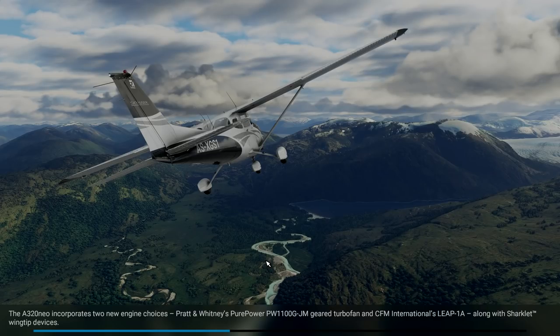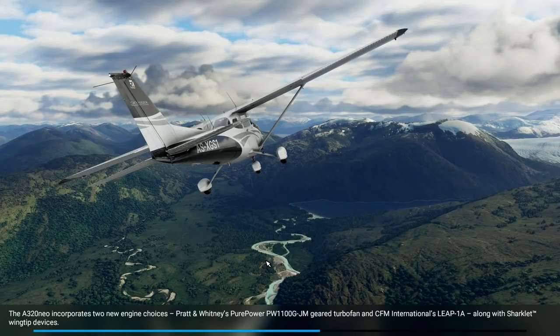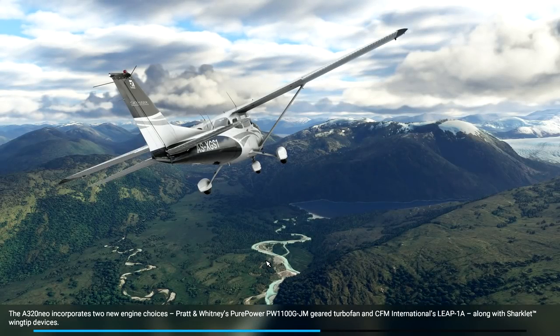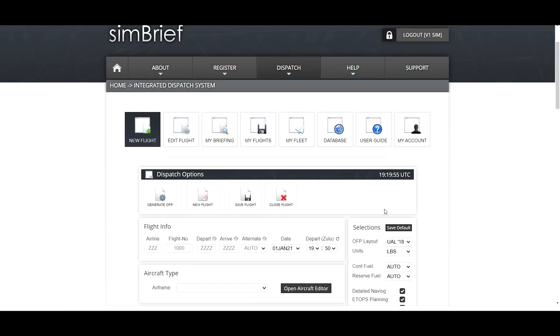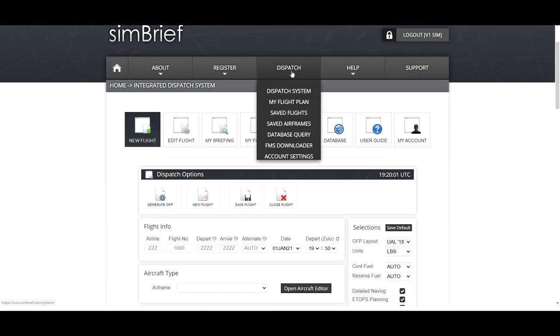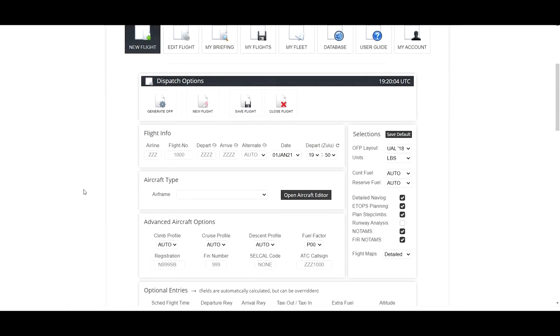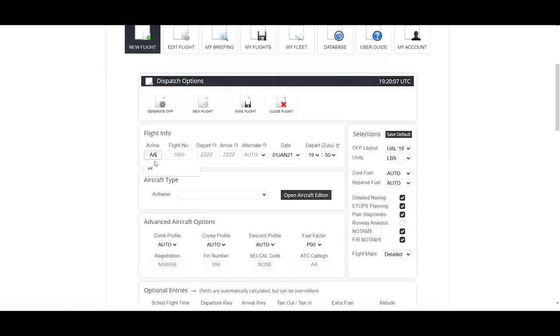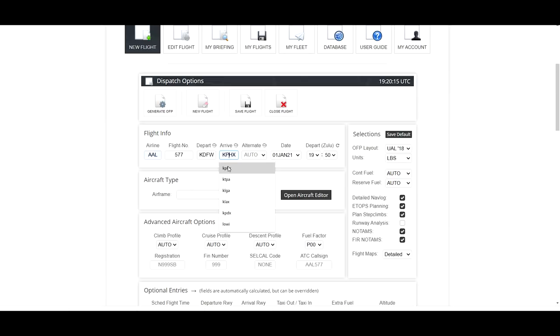It will be in a cold and dark state with nothing in the box. Now, before starting your flight, it would be wise to file your SimBrief flight plan. Create an account at SimBrief.com. Go to your dispatch selection, and you are now in the dispatch options. We are going to file us as AAL, and we're going to use flight number about 577, departing from DFW, and we're going to arrive at Phoenix, Arizona.